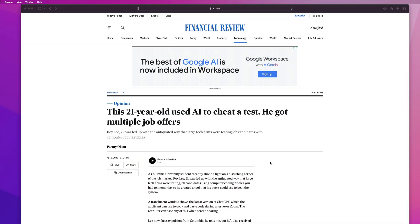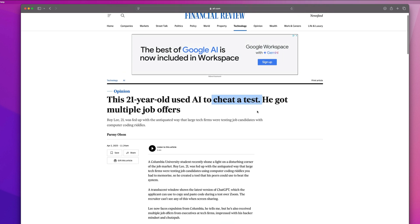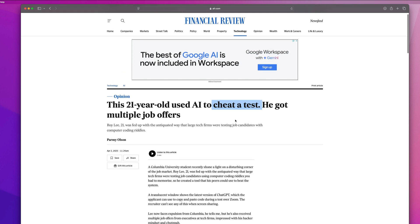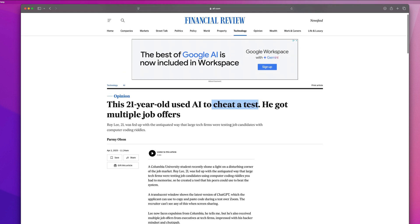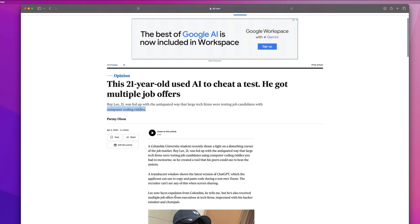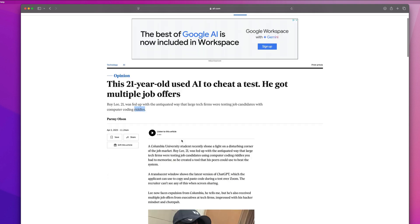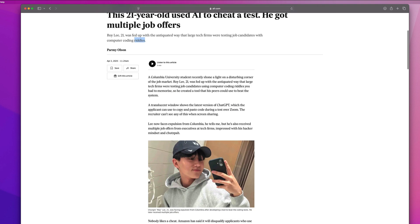And we are going to be kicking things off with this absolutely insane story about a 21-year-old student from Columbia named Roy Lee that built out an application that uses AI to help you cheat on coding interviews. I want us to take a second and look at how funny these non-technical blogs try to write about technical stuff to cheat a test. And it was for solving computer coding riddles, like we're playing Zelda or something. So what they mean here, guys, is data structure and algorithm problems from LeetCode, basically.